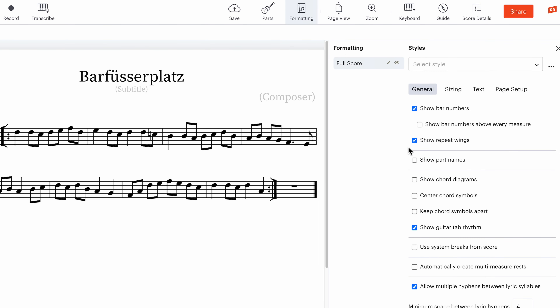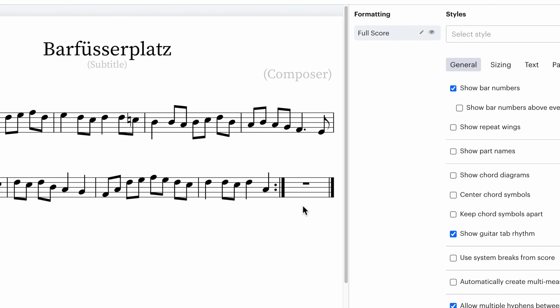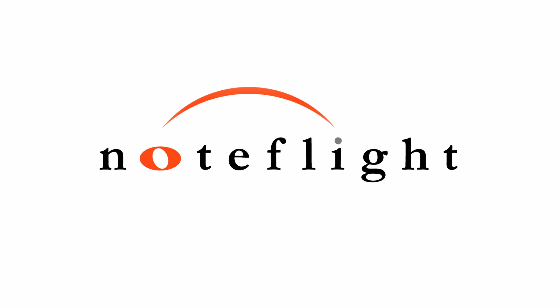Here's how you turn off repeat wings. First, go under the formatting menu. You will now see an option for show repeat wings, which is checked by default. And unchecking the box removes the wings from the repeat. I hope this is helpful.